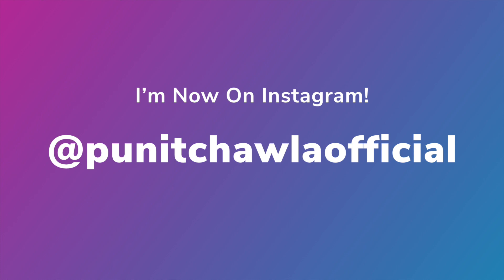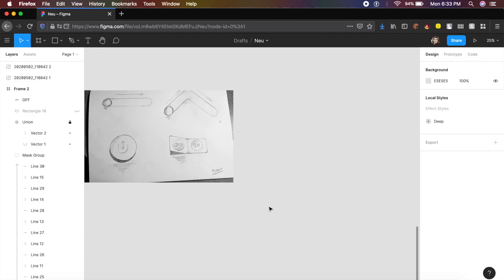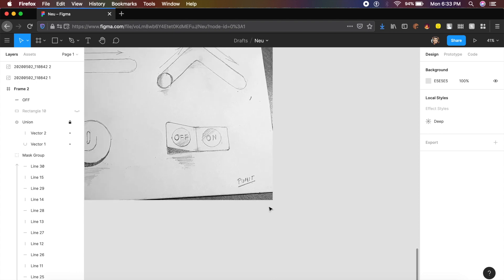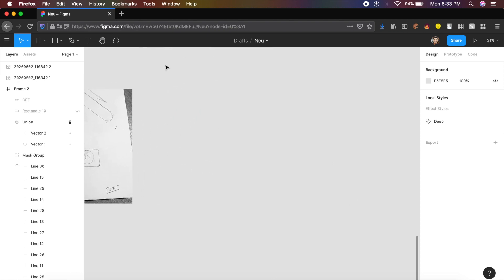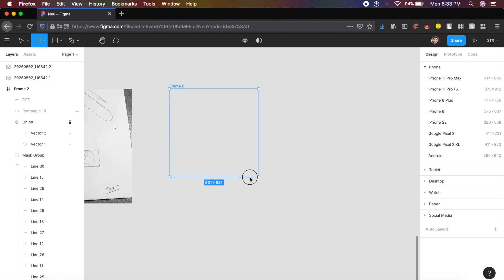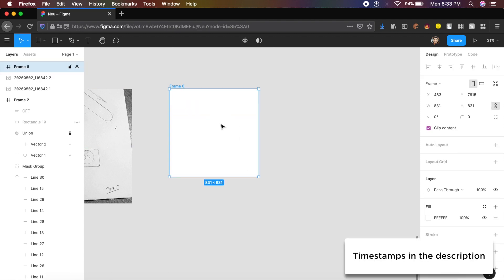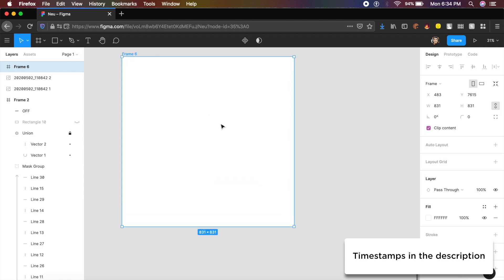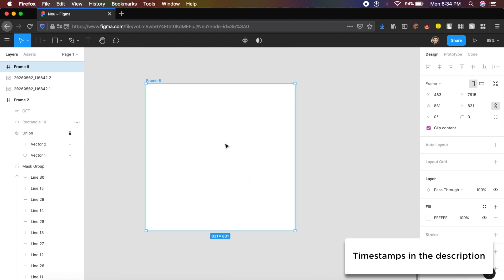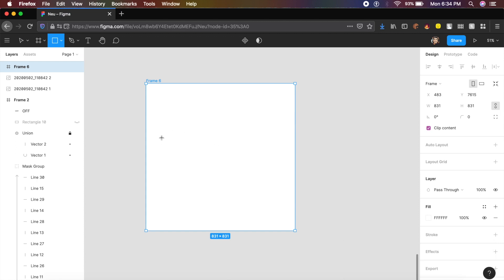To start off, I have a very basic sketch I drew for reference. We'll create a basic artboard — just drag out and create a square artboard. It can be any size, and we'll design each animation one by one. The first animation will be the rounded rectangle switch.